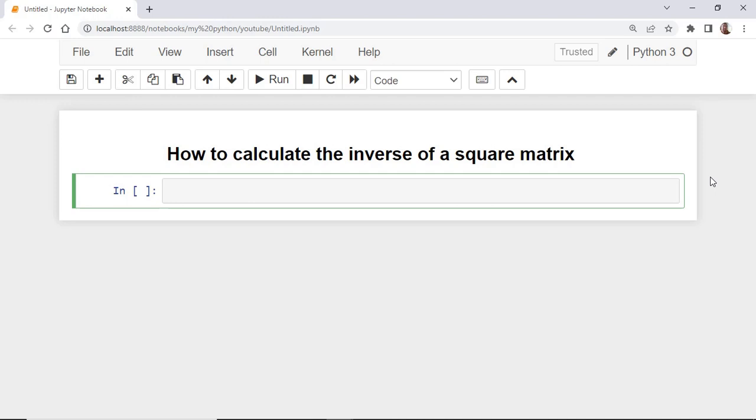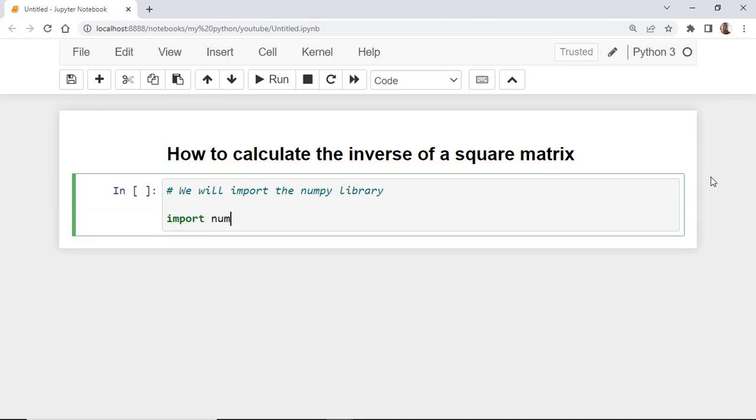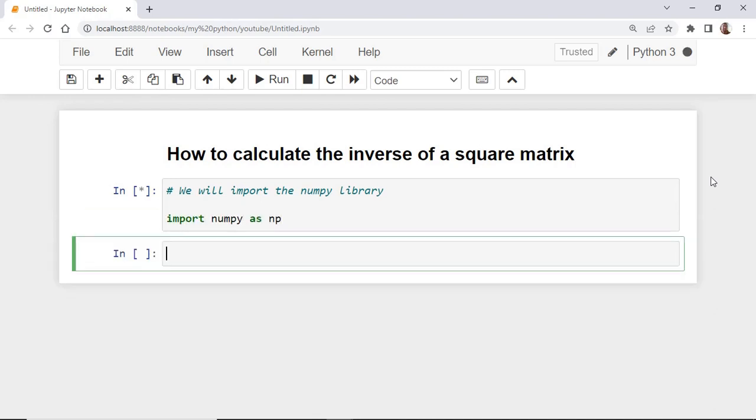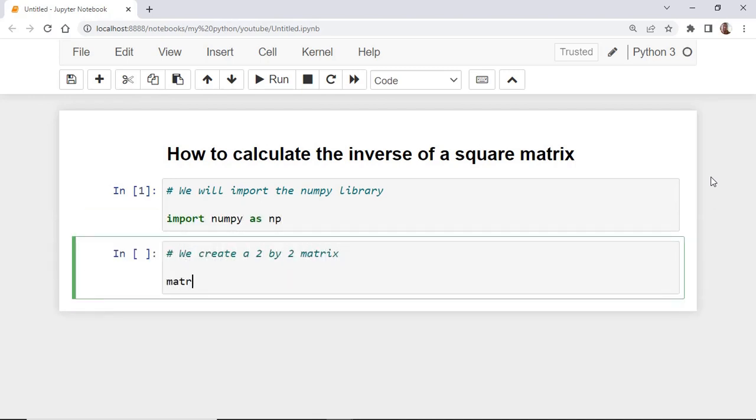Let's now go to practice. First, we need to import the NumPy library. As an example, we are going to create a 2 by 2 matrix.